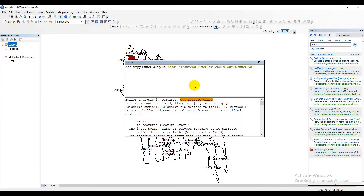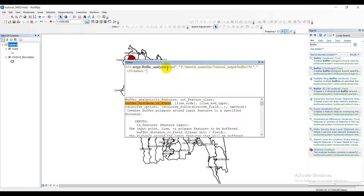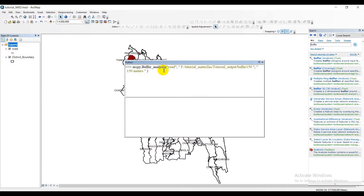Our output file coding is done. Now close the inverted comma, add a separation comma, and start the next inverted comma for the buffer distance parameter: '150 meters'. Close the inverted comma. One last but very important thing — all these codes are inside a bracket, so you must close that bracket. I repeat: you have to close your bracket, otherwise the code will not run. Follow that rule and you're all done.